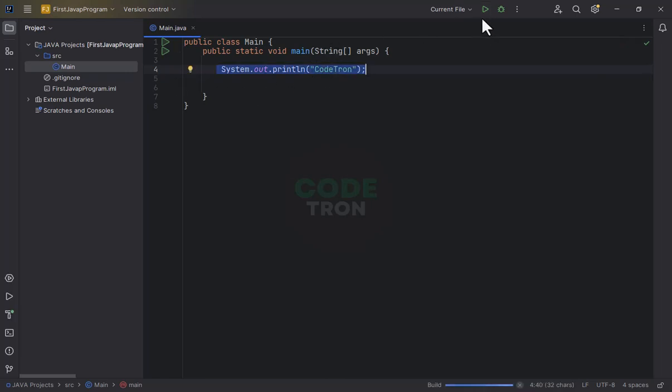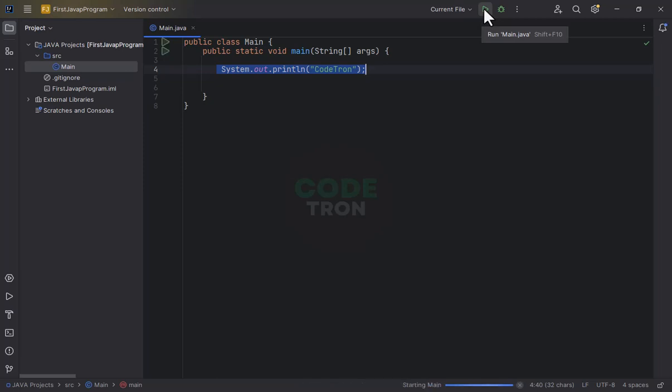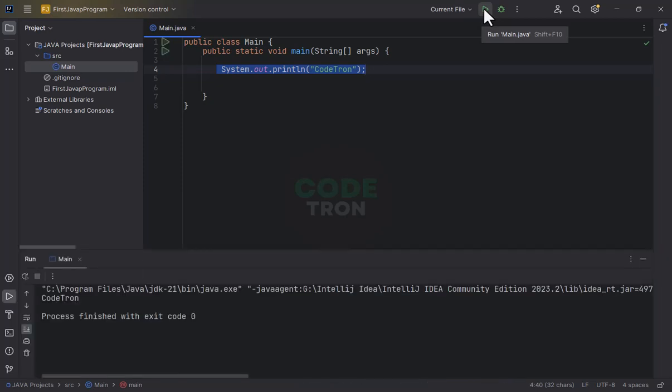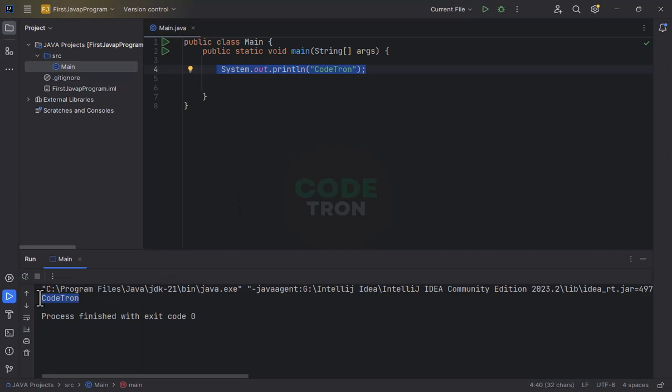You will see this type of button, Run Main.java. Click on it and it will run your Java program. After running this program, you can see the message Codetron is successfully printed over the console.